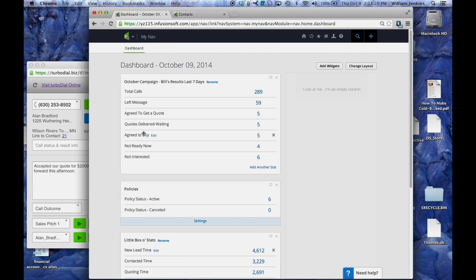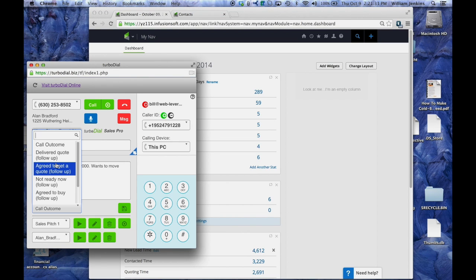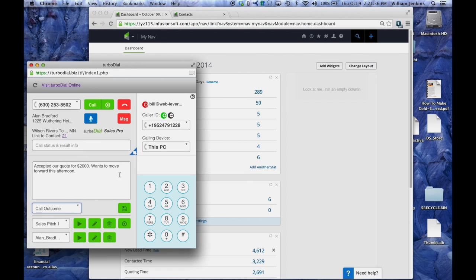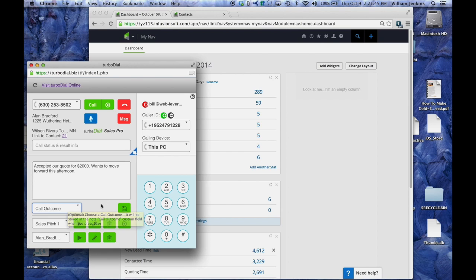Most of these categories were designated according to the call outcome that can be specified in your TurboDial panel using the call outcome selector, and these are of course custom built by you in the custom field in your Infusionsoft account and they appear here for you to choose for every call.